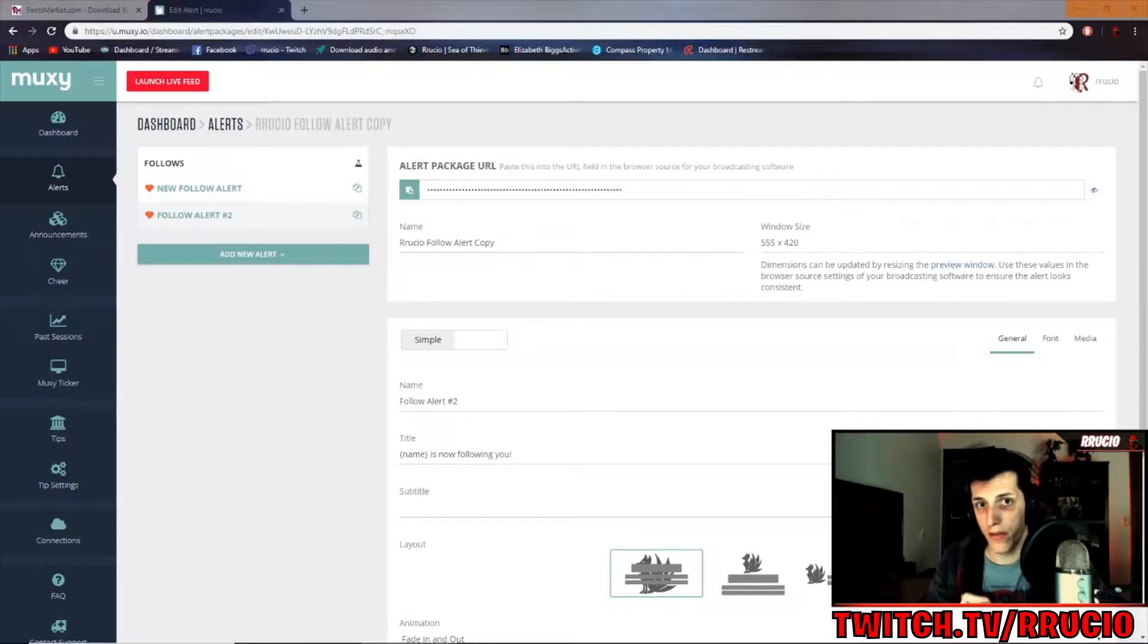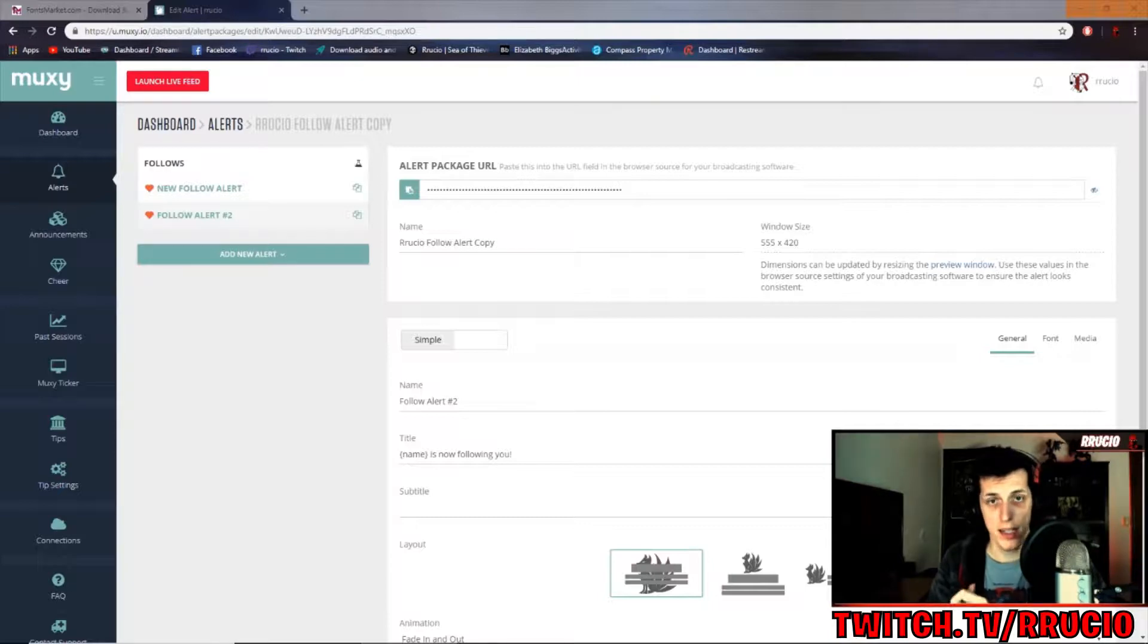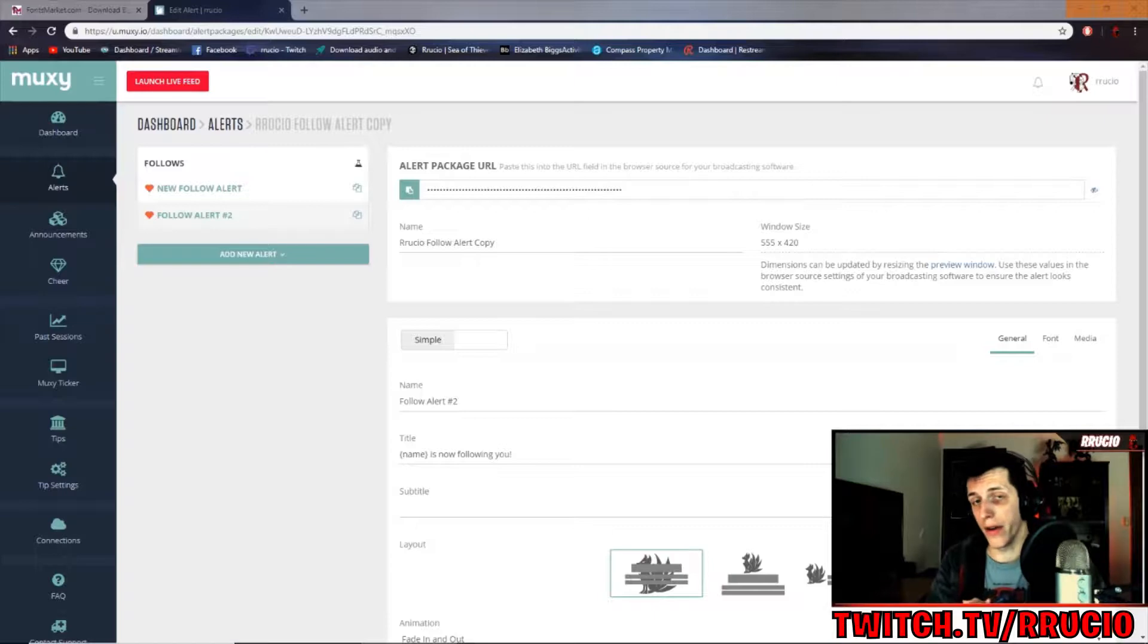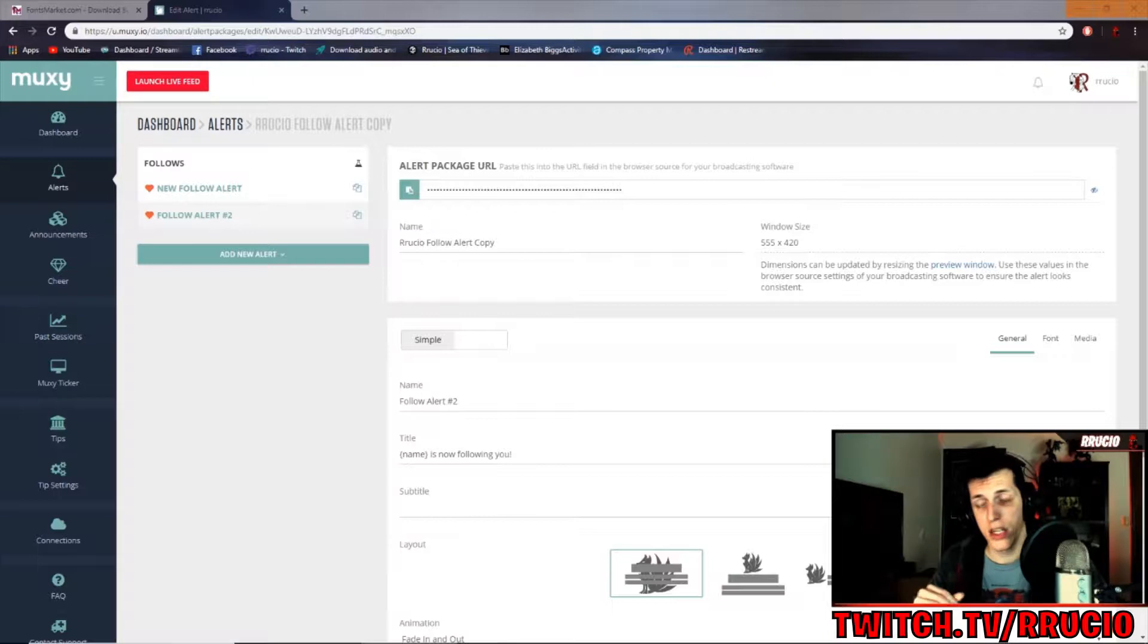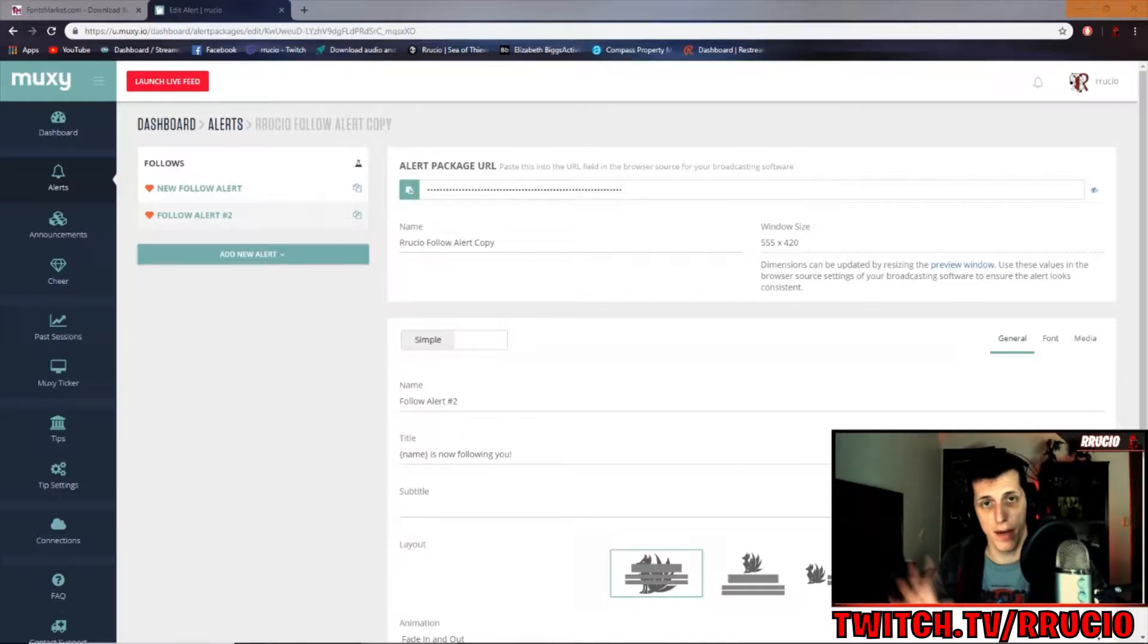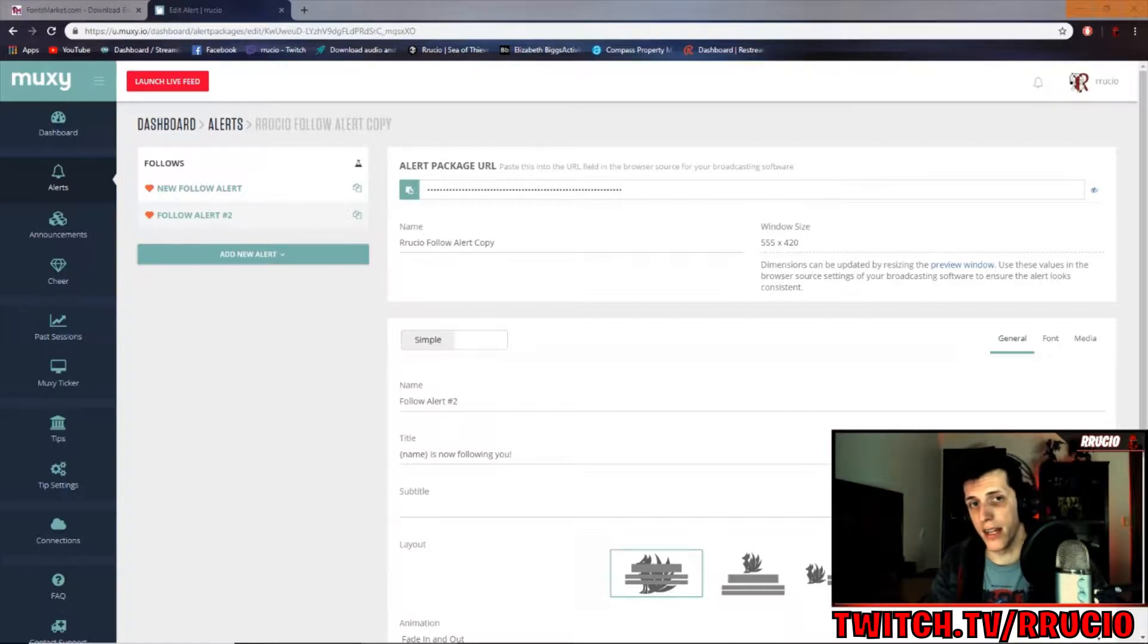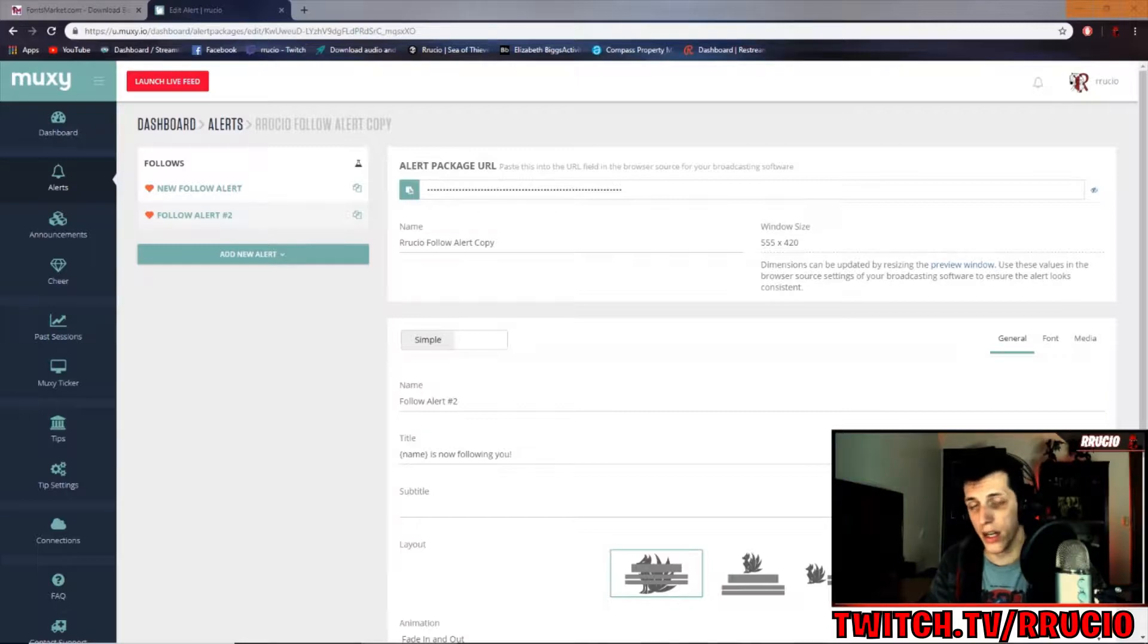From this point forward, we're going to be running under the assumption that you already have a graphic. So if you don't have a graphic and you would like one, I do commissions. Go over to twitch.tv/ruchio and on my panels, you will see all my stats for commissions and stuff like that.